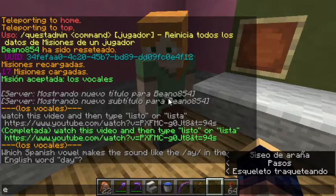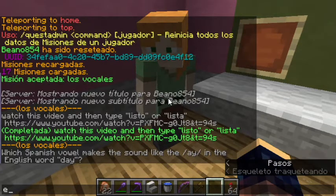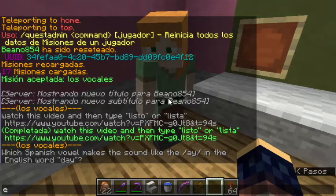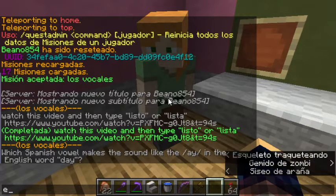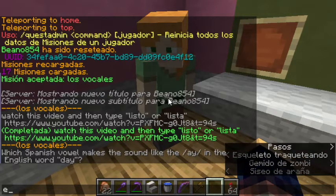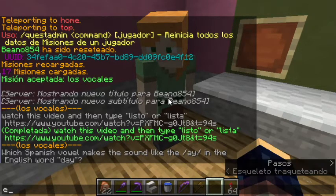A, E, O, U. A, E, I, O, U. A — A is like the A in 'de'.